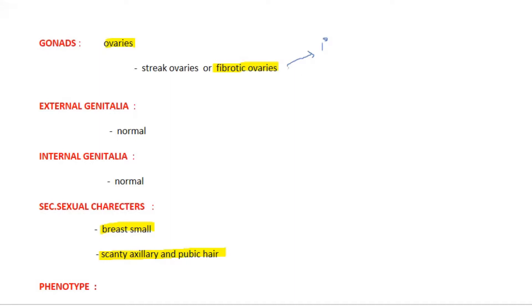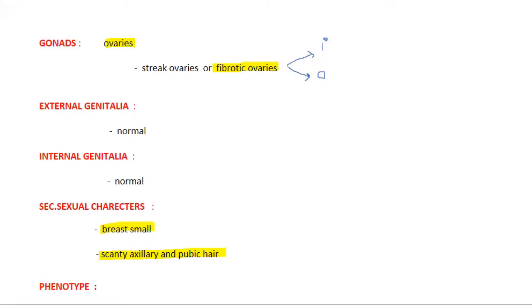These ovaries even do not produce ovum, so there will be no fertilization taking place, which is the reason for infertility. These are the main problems in reproductive system in those affected with Turner syndrome.